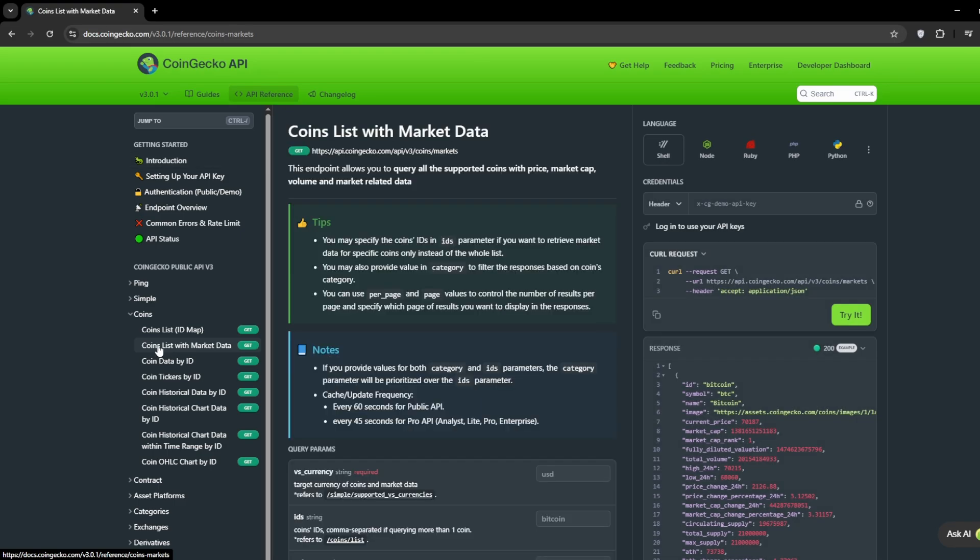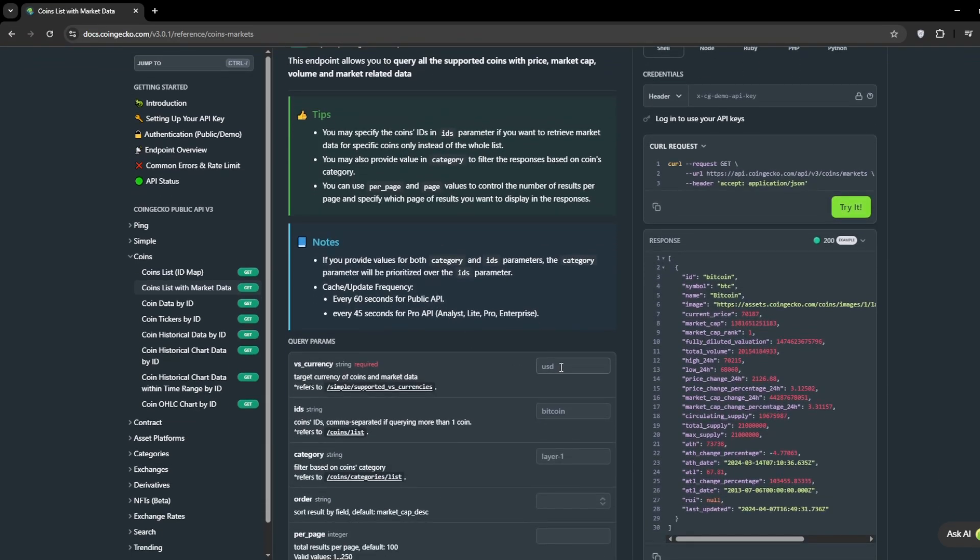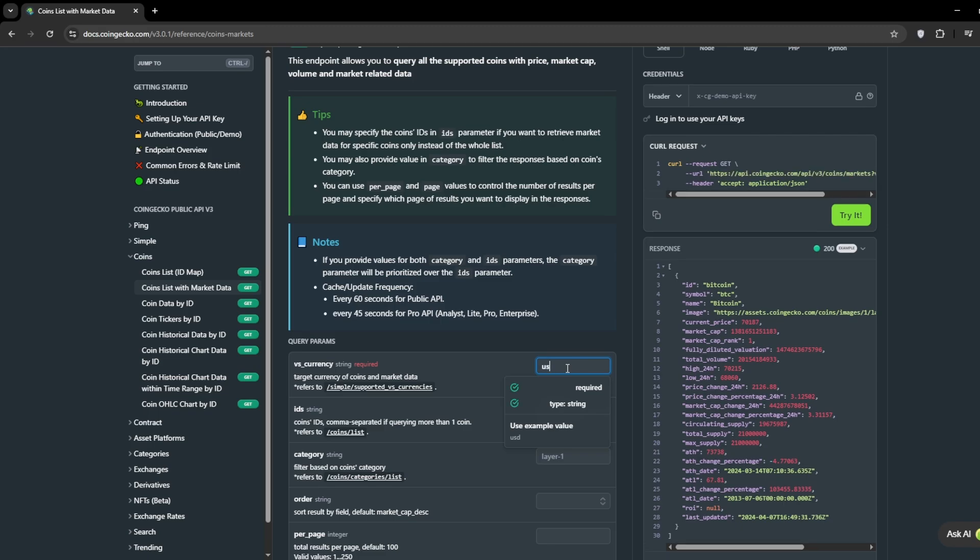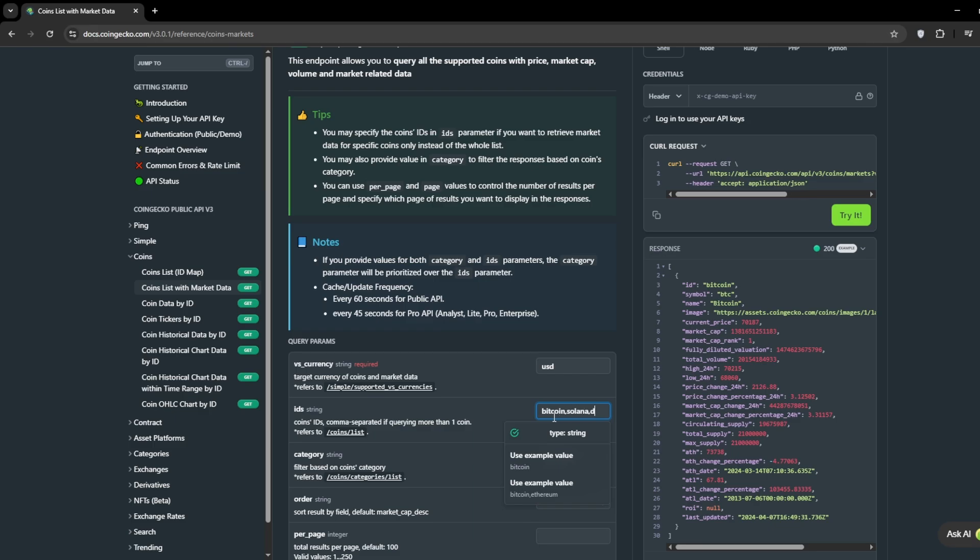Find and select Coins with Market Data. In the main panel, you'll see different parameters that you need to configure. Here enter the currency you want, for example USD. And there enter the cryptocurrency names you want, separated by commas.